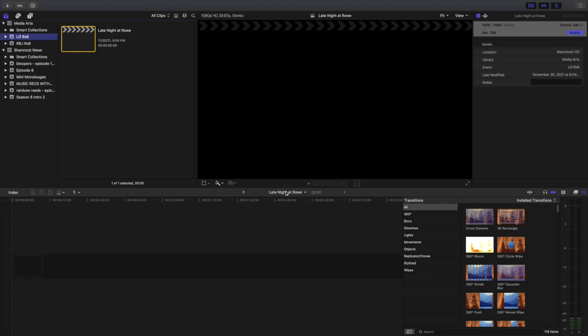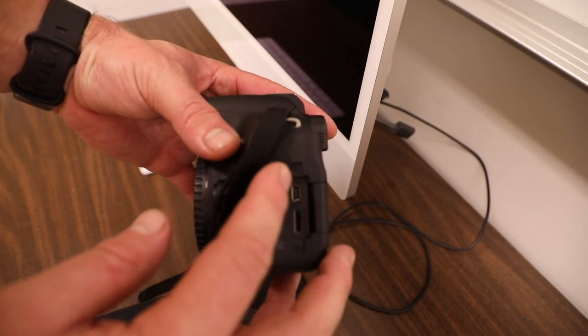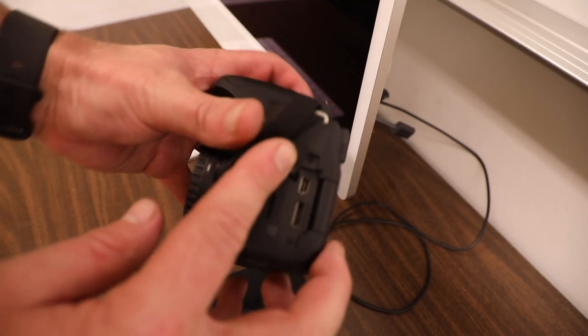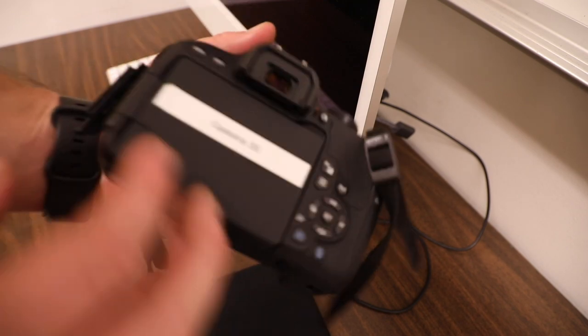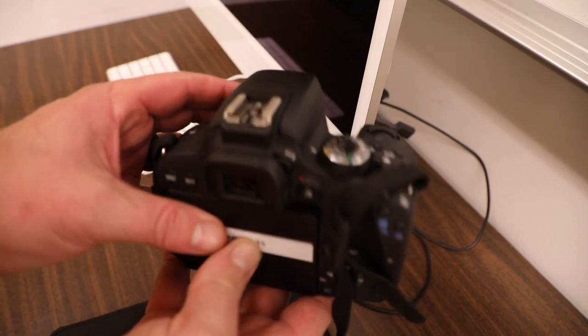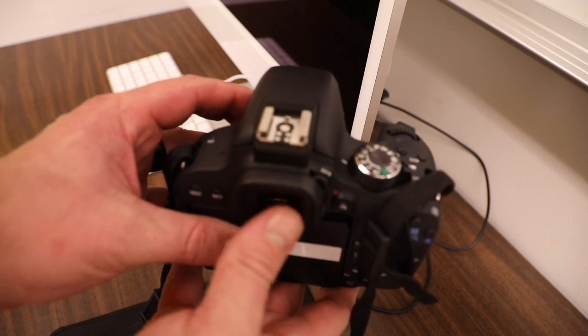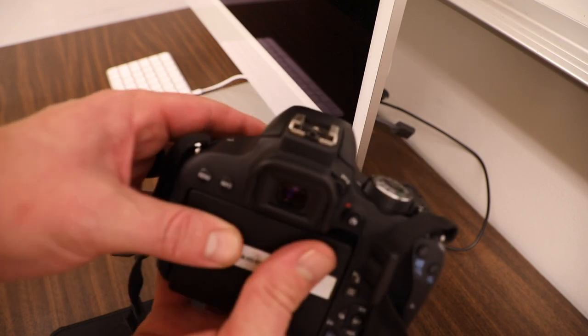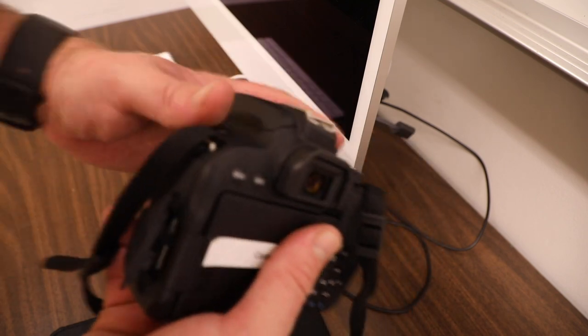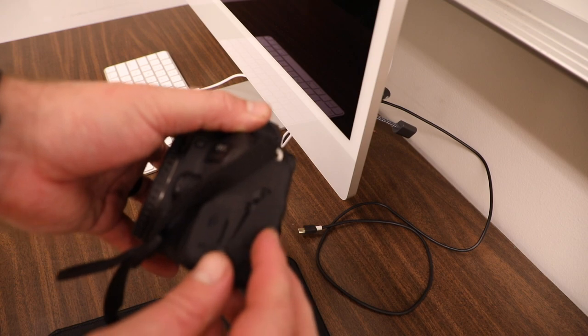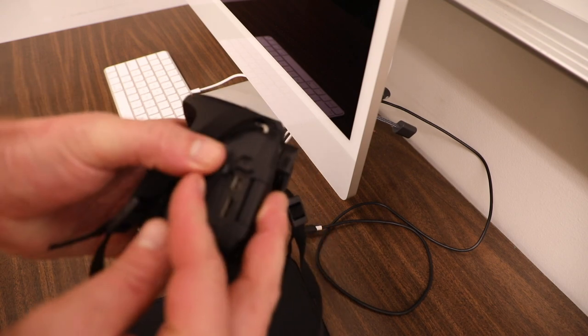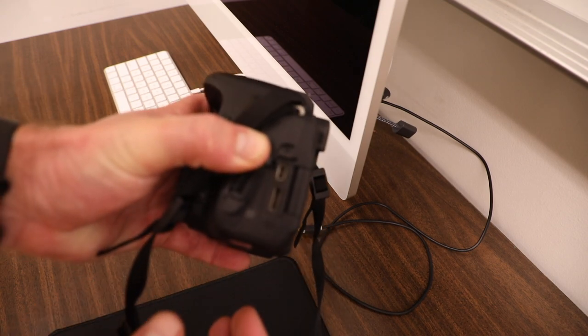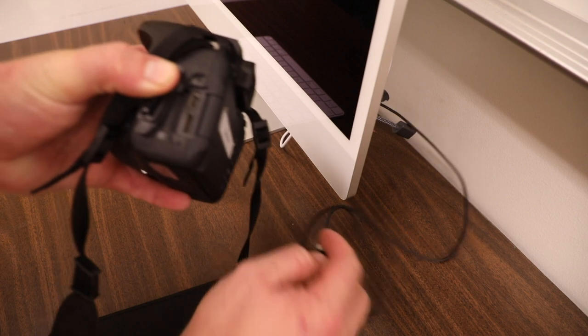Once we have our event made and our project made, now it's time to import our footage. First thing we're going to do when importing from our cameras, we're going to see that there is a mini USB on the left side of the camera. Left side being when I'm holding the camera and filming, on my left side of the camera. I'm going to open up this tab right here, not the one that has the microphone, but this one. And you'll see there's a mini USB.